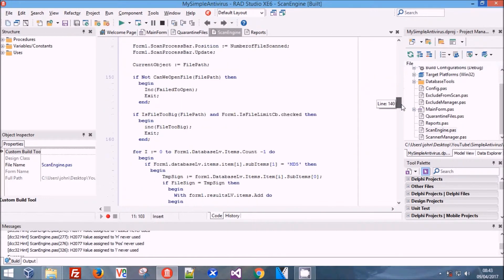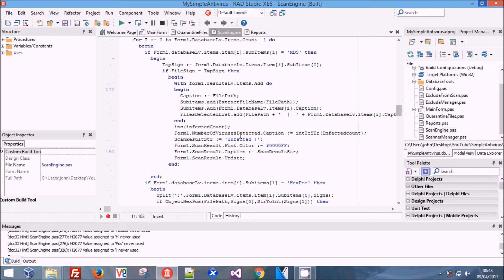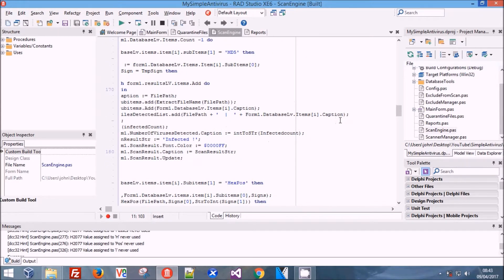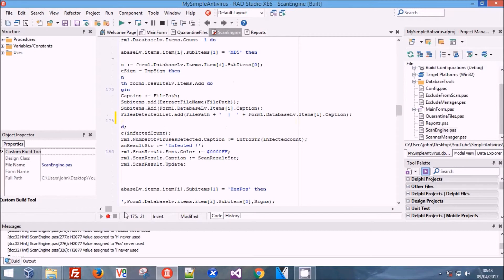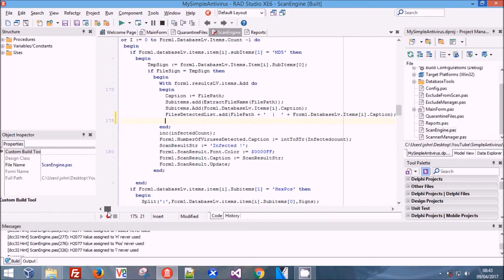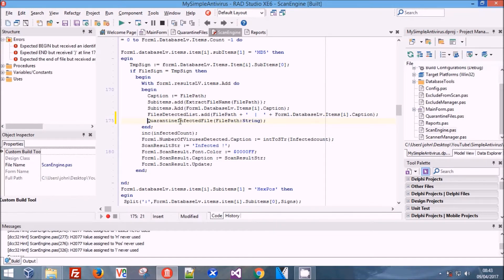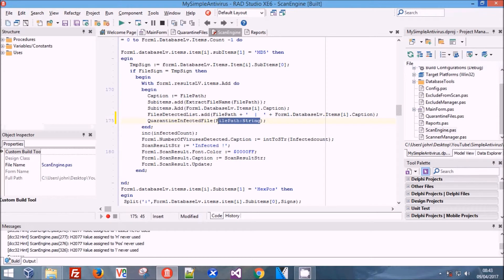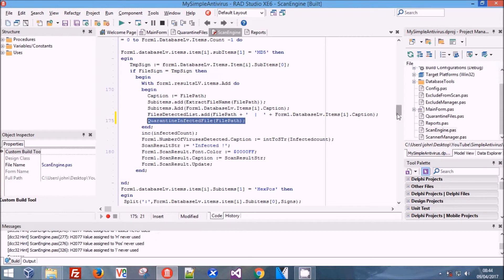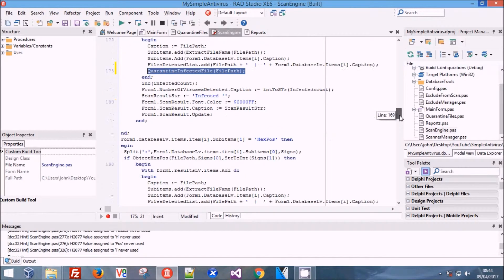Then we're going to come down to where our function is - right here where we add it to our ListView is where we're going to decide whether we want to quarantine it or not. So we're going to paste our function name in. This is probably the best place for it - at a later date we're going to add the fact that it's being quarantined. For now we're just going to either quarantine it, delete it, or nothing.